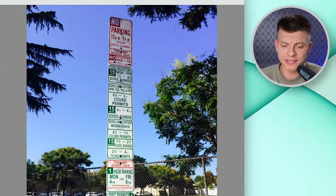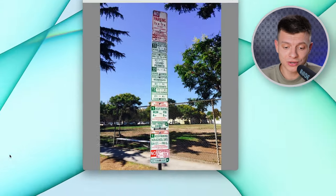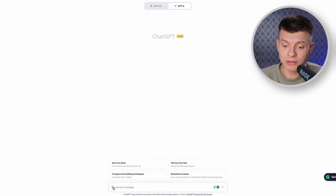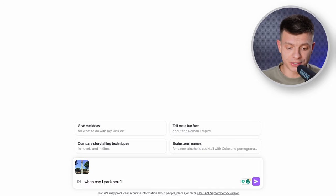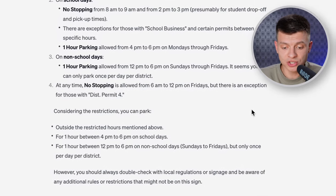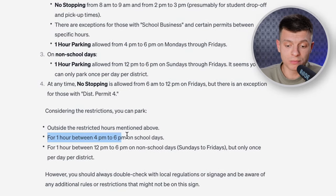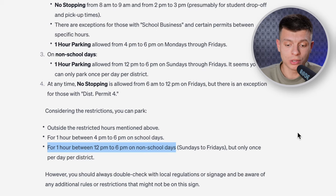Let's talk about something we've all struggled with — those crazy complicated road signs. You practically need a degree to understand some of them. There's a super confusing parking sign in this image and there's no chance I could figure out if I could park here or not. I upload this picture into ChatGPT and ask a simple question: 'When can I park here?' ChatGPT provides the breakdown of the rules and then answers: considering the restrictions, I can park for one hour between 4pm and 6pm on school days, and for one hour between 12pm and 6pm on non-school days.